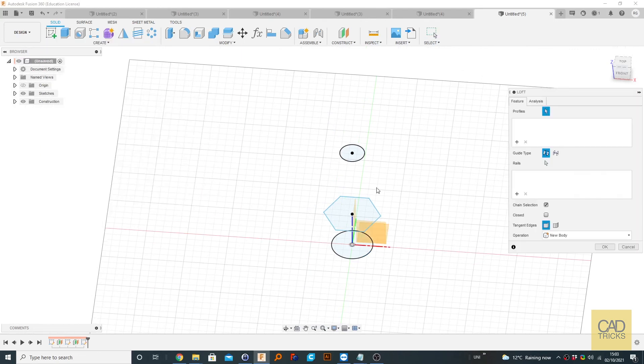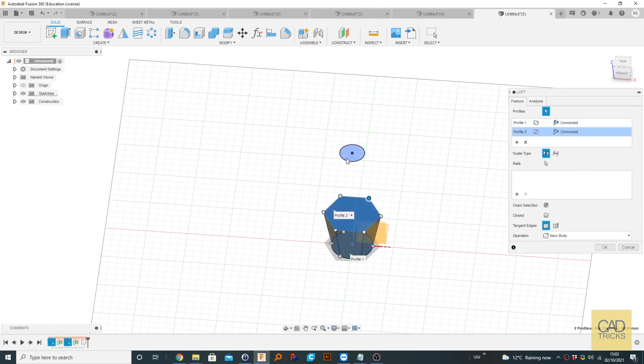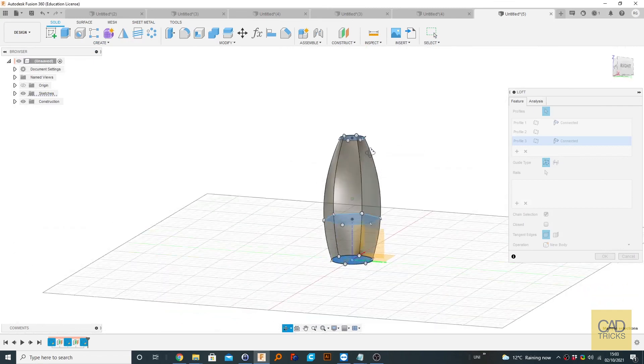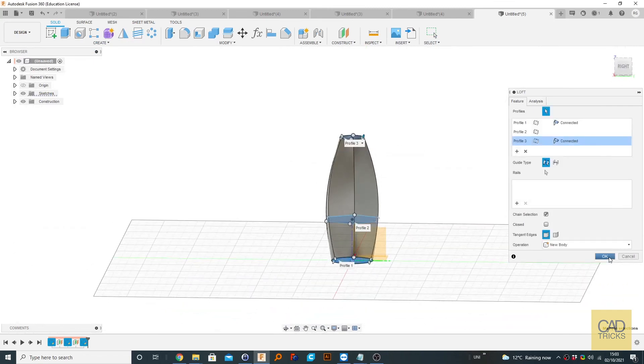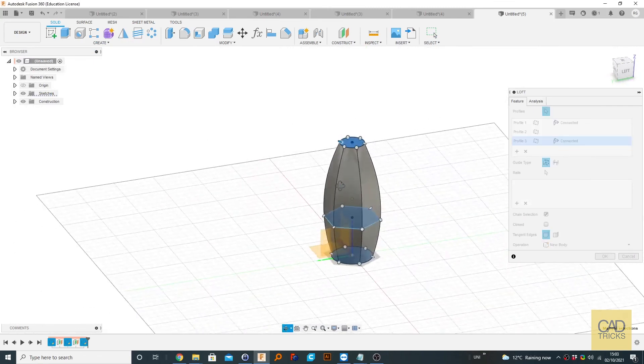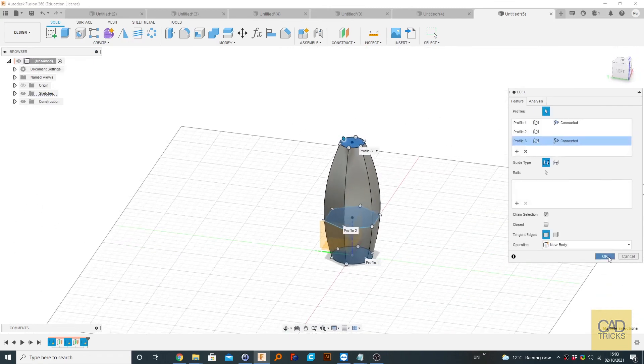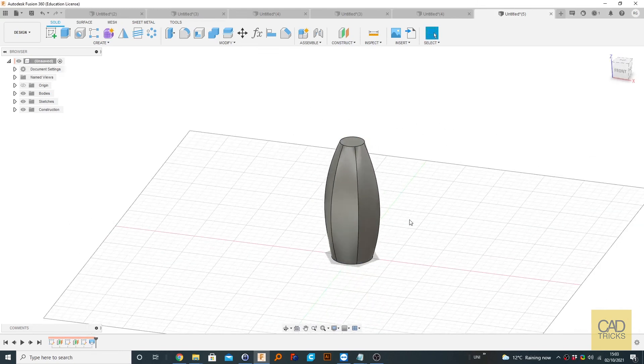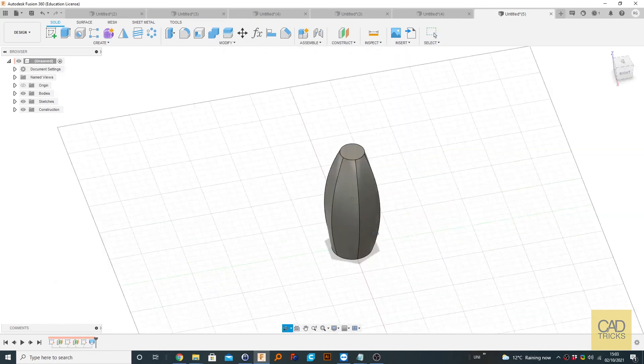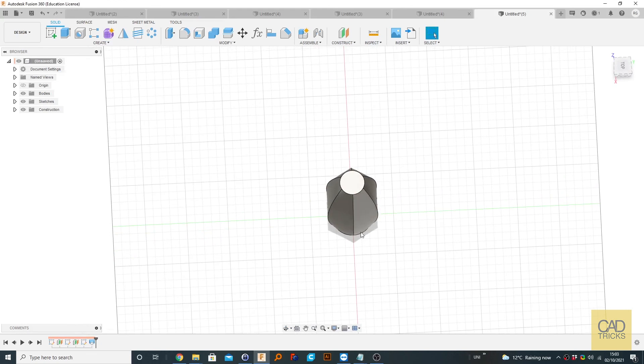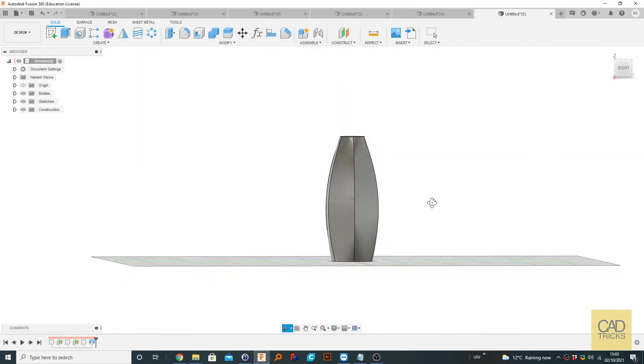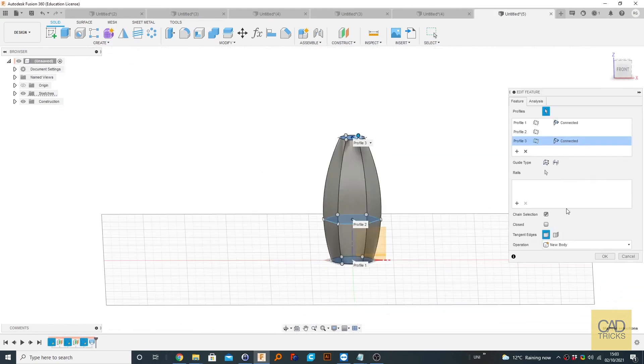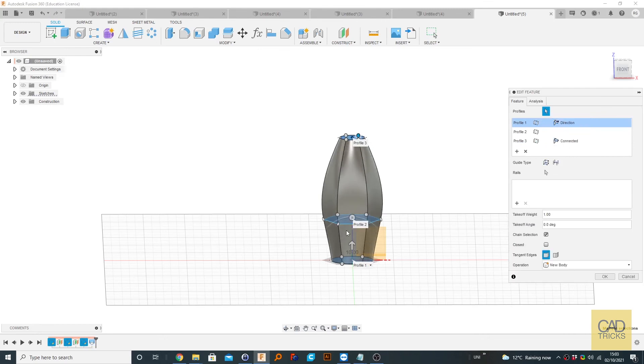So now if we go to create loft we can loft between these profiles like this. So now we've created a very unique shape by using intermediate profiles that which you don't see directly as the top face. Of course just like before we can just do it in a simple way of modifying it like this.